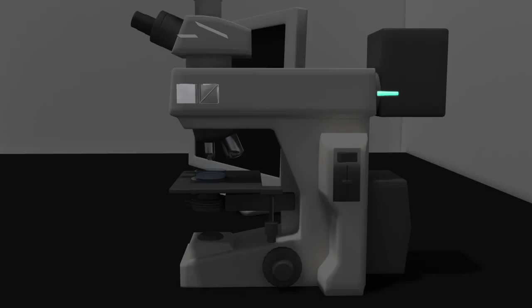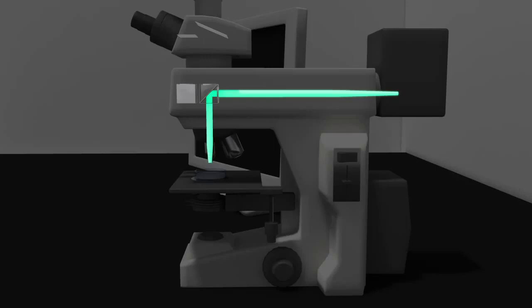From the laser light source, the excitation laser beam travels through the filter cube, which is used to provide the appropriate wavelength of light to excite the fluorescent molecules, or fluorophores, used in the sample, then through the objective to focus the laser light on the sample.